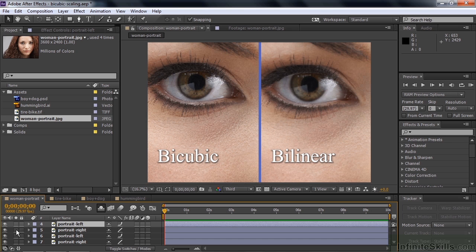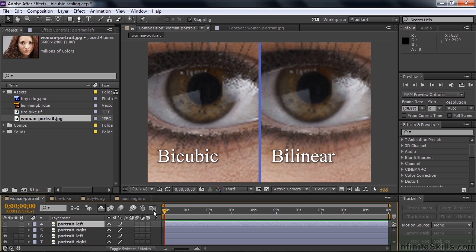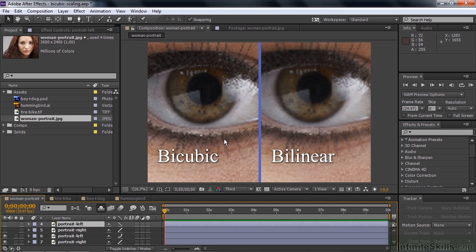Zooming in to 800%, you again see that the highlights are sharper on the bicubic side than on the bilinear side. Look what happens when you go to draft — it's very obviously different, kind of blocky and chunky looking. Going back to bilinear, they look more equal. And then bicubic gives you that sharper result on the left versus the softer bilinear on the right. So when you're working with images and video files, you're almost always better off using the bicubic method.